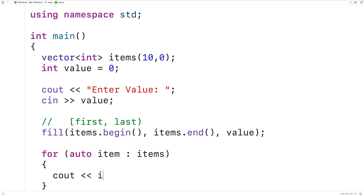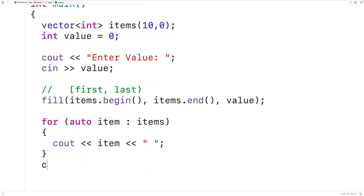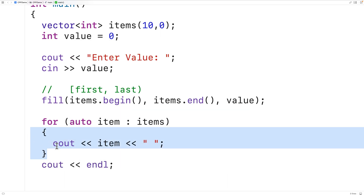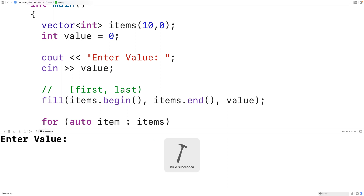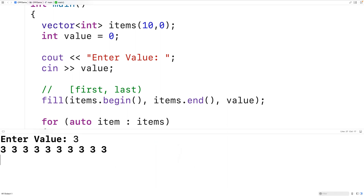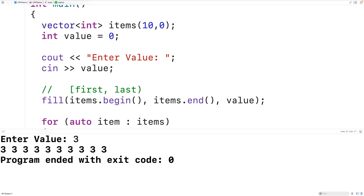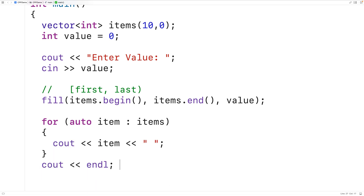We output each vector element followed by a space, then output an endl after the loop. The loop body runs once for each element in 'items', with item set to the next element each time. We save, compile, and run the program, enter the value 3, and get 10 elements all set to 3 — the fill function is working.